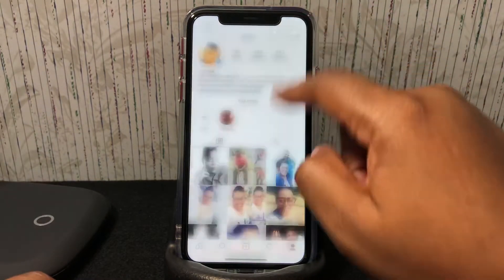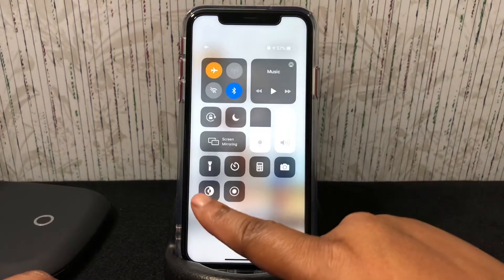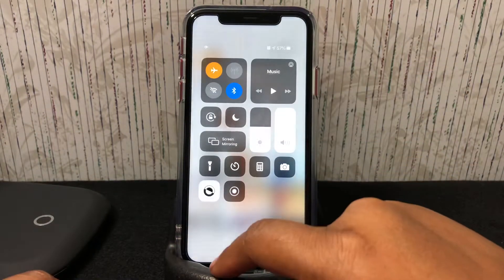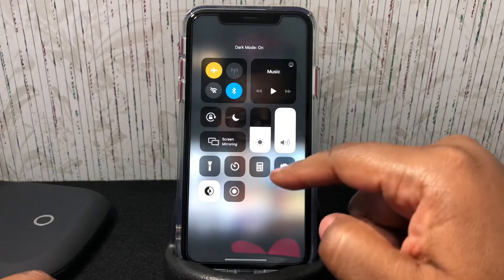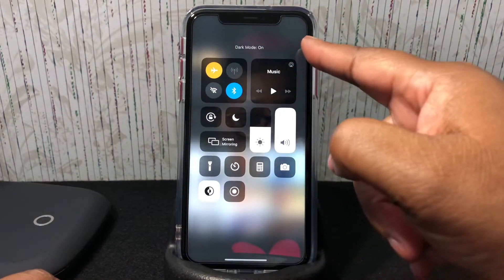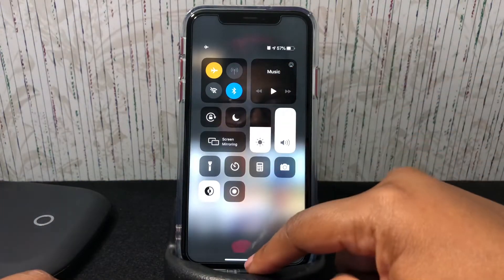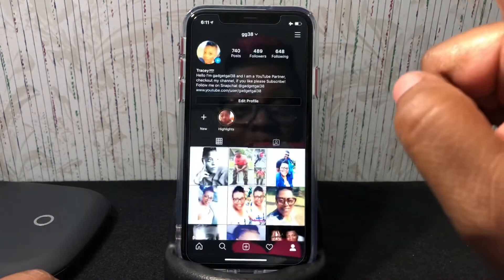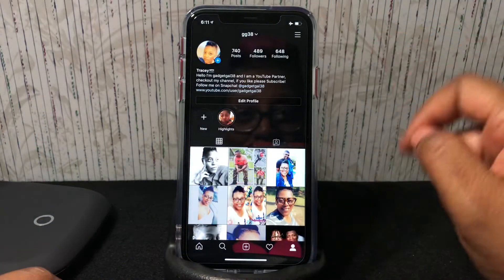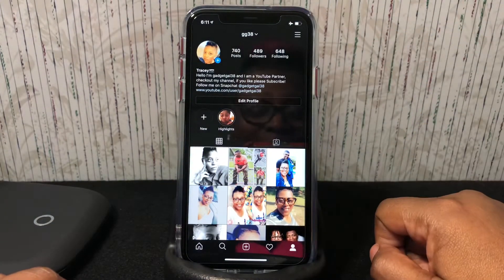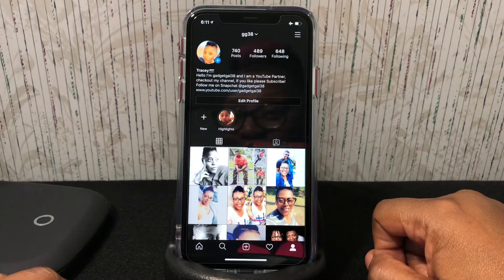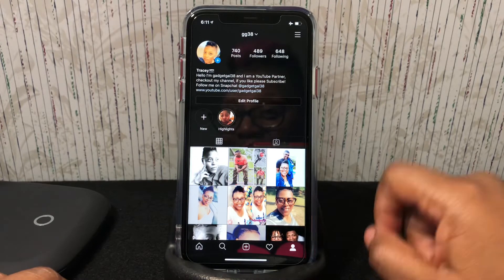To get it into dark mode after you've already updated, go to your Control Center, click on dark mode to turn it on. And bam — there it is, Instagram is in dark mode!